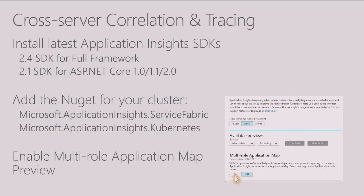Well, today we've announced the release of our new Application Insights SDKs. You can simply install the 2.4 SDK for .NET full framework applications or the 2.1 SDK for ASP.NET Core applications.